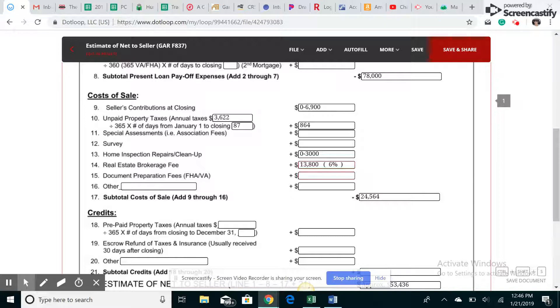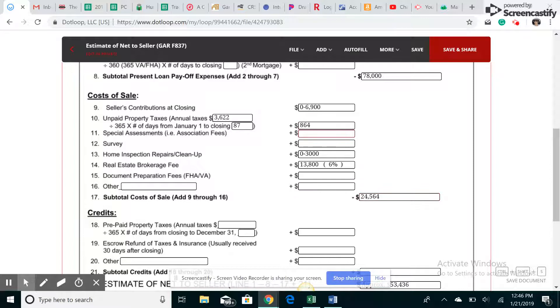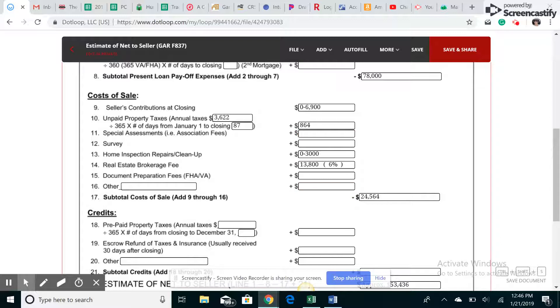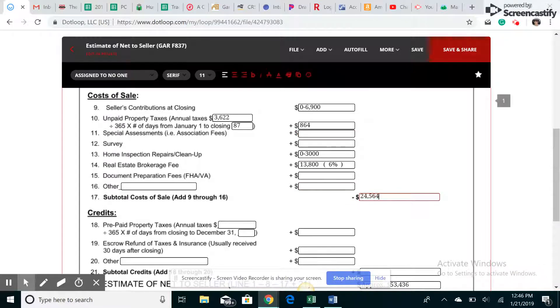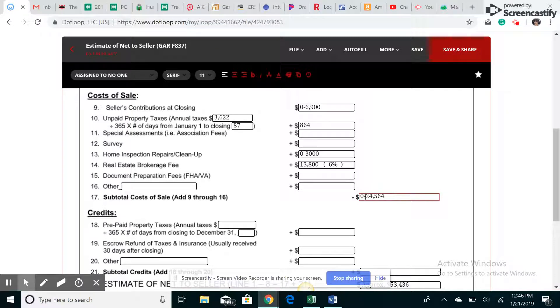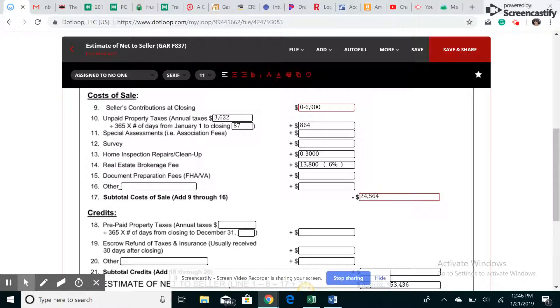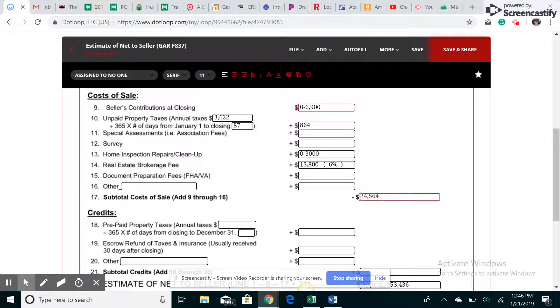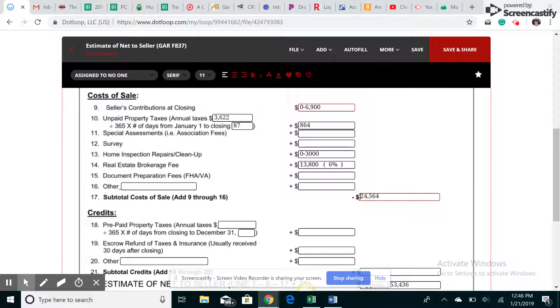So now for the cost of sales, we're going to add up $6,900, $864, $3,000, $13,800. All that added up comes to $24,564. So depending on your seller, if they decide they don't want to give anything in closing costs and they don't want to do any kind of repairs, they just don't want to do anything, the very bare minimum they're going to have to pay their taxes and they're going to have to pay commission.